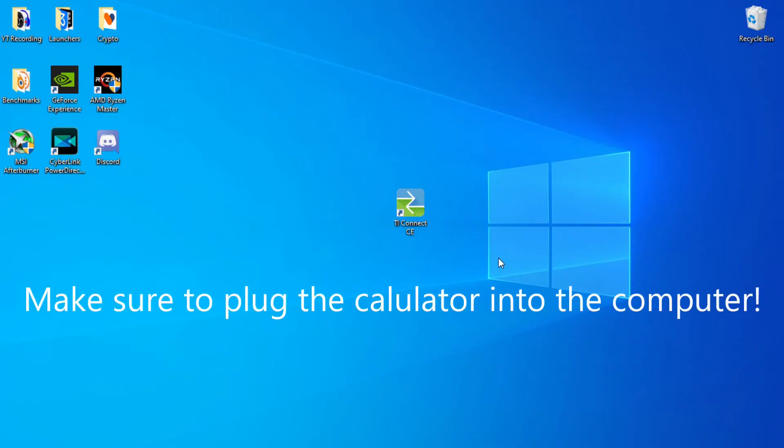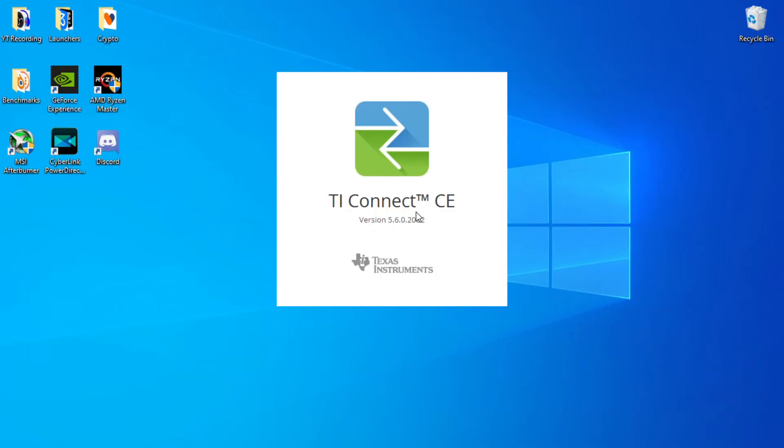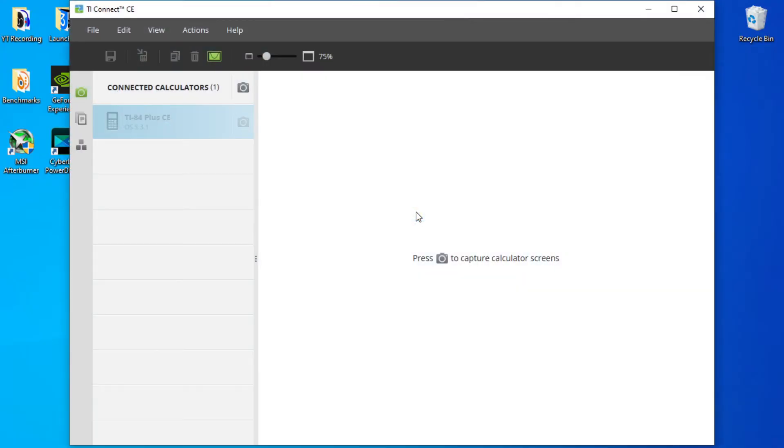Next, we're going to click the shortcut and this should launch the software for us. Make sure your calculator is plugged in as well as turned on so this works smoothly. Mine is plugged in and turned on so it should register right there.